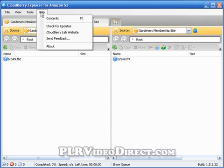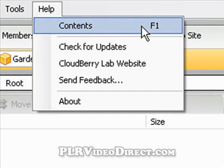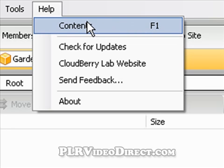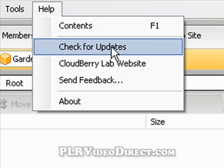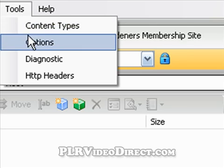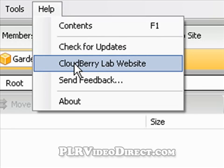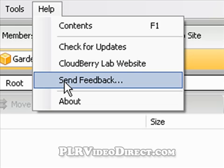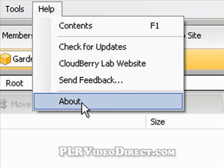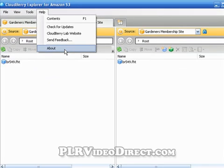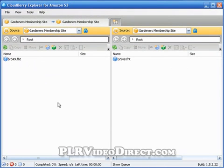Under 'Help' you've got basic help contents in case this video isn't enough — just press F1 or click it for additional help. 'Check for Updates' is available, though if you had the auto-check option enabled under settings, it'll do it automatically. You can also click through to the CloudBerry Labs website. If you love CloudBerry Explorer as much as I think you will, let the folks there know. That's our quick little tour of CloudBerry Explorer — hope you learned something, thanks for watching, and have a great day.